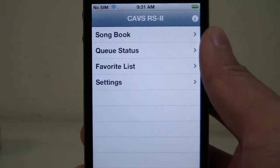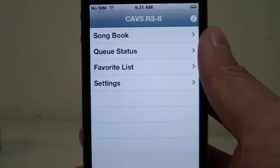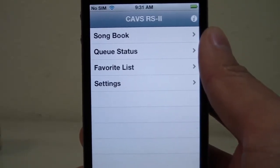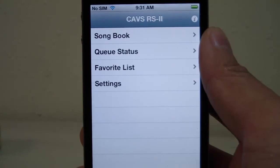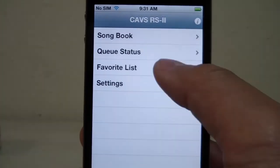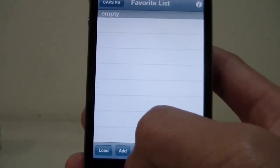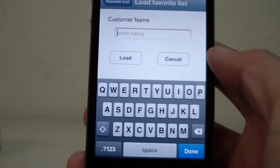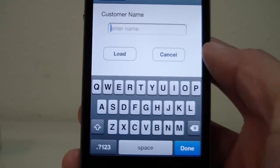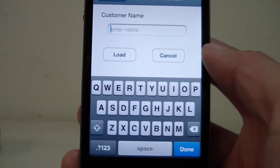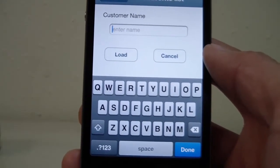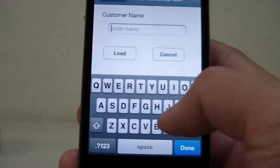You or your customers might have certain songs you love to sing often. This is where the favorites list is very helpful. First, we go to favorite list and tap load. Even if you haven't made a list for yourself before, we're still going to tap load and the program will create it for you.